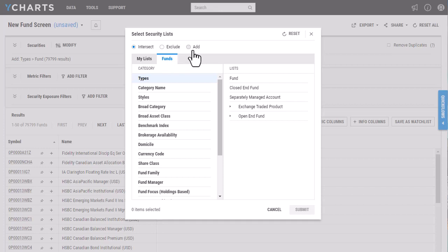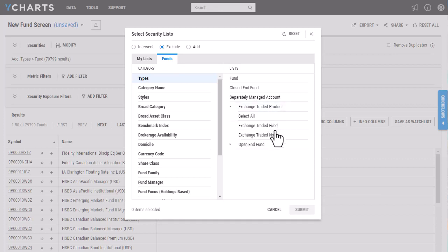And then add back those additional securities. So I'm going to want to remove all ETFs from this, so I'm just going to select exclude.